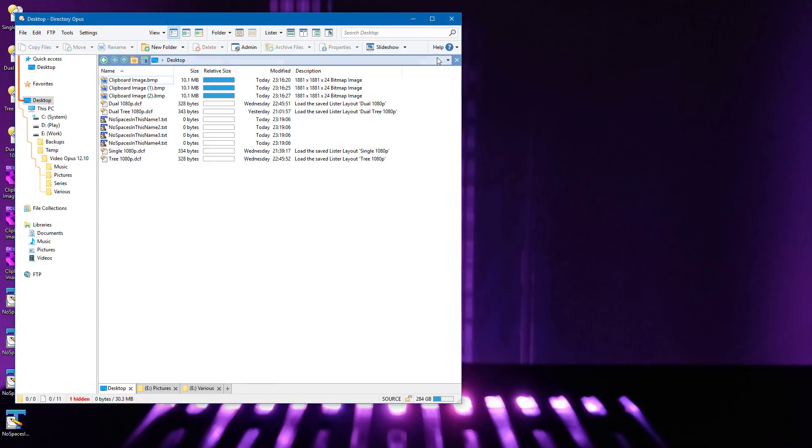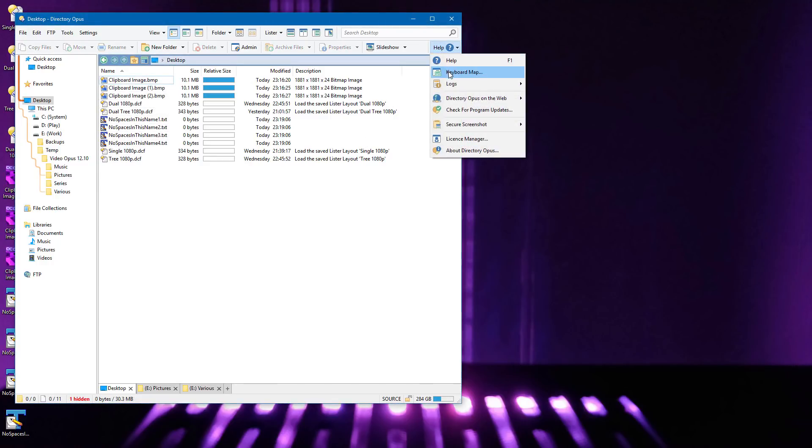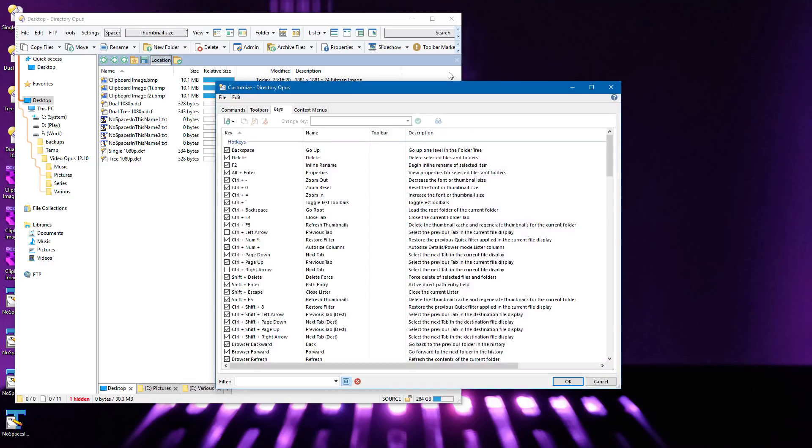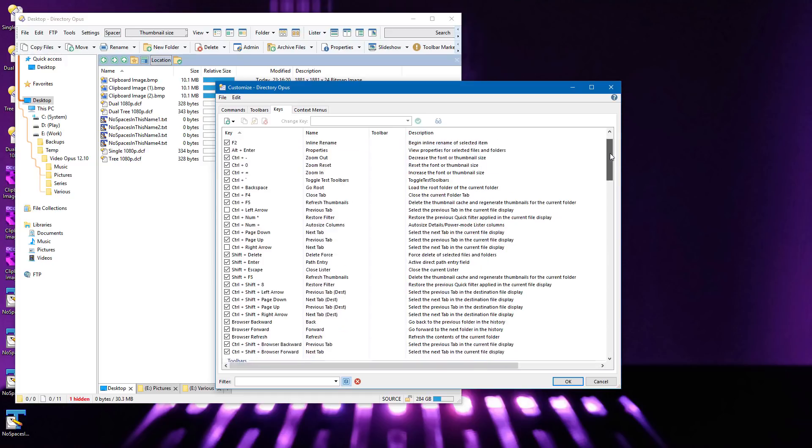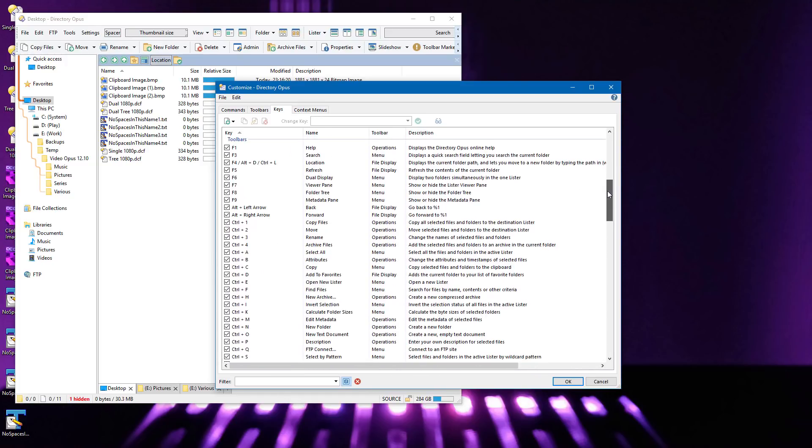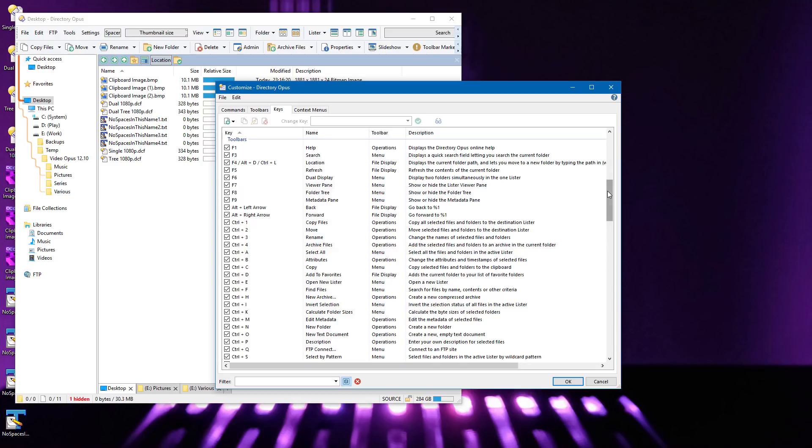Most hotkeys in Opus fall into one of two types. Standalone hotkeys are commands which only exist as hotkeys and can only be edited via the Customize Keys page. Toolbar hotkeys are the other main type, and this is where a hotkey is assigned to something which already exists on a toolbar or menu. The hotkey list now has a column which tells you the toolbar, if any, which each item comes from.